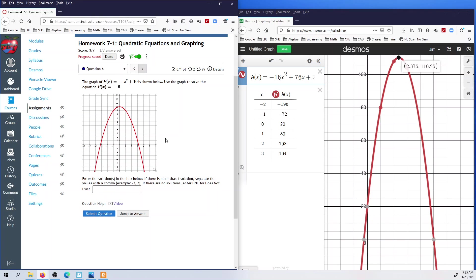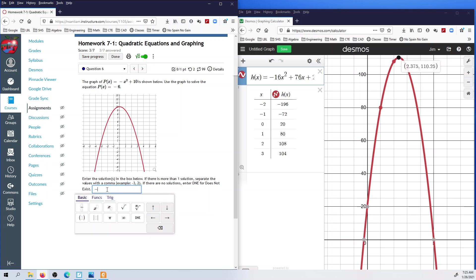Here we have a graph and they want to know where P(x) is equal to negative 6 — the y-value is negative 6. I can look on this graph and come over: there's going to be two of them, at negative 4 and at positive 4. My vertex is right here on the y-axis, so it's symmetrical. The answers are negative 4 and positive 4.